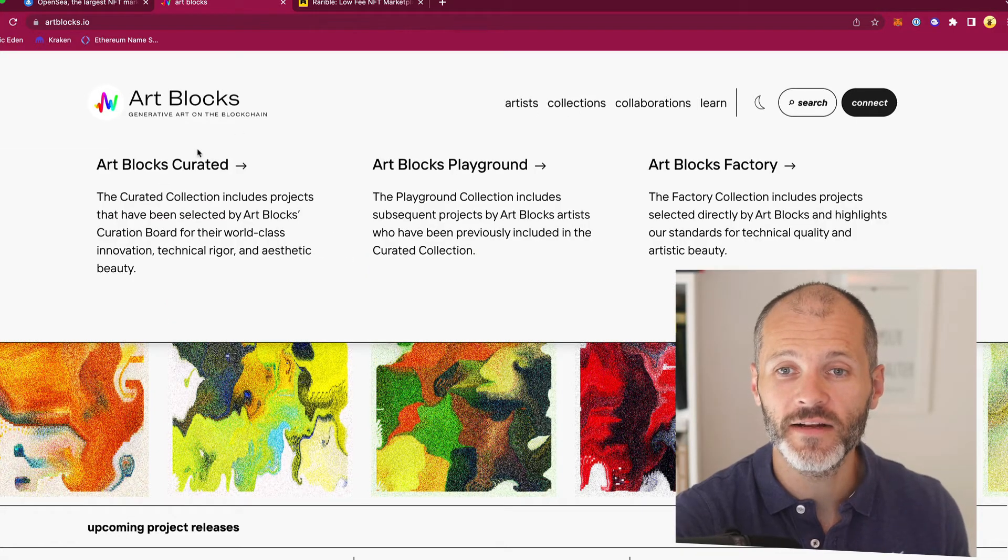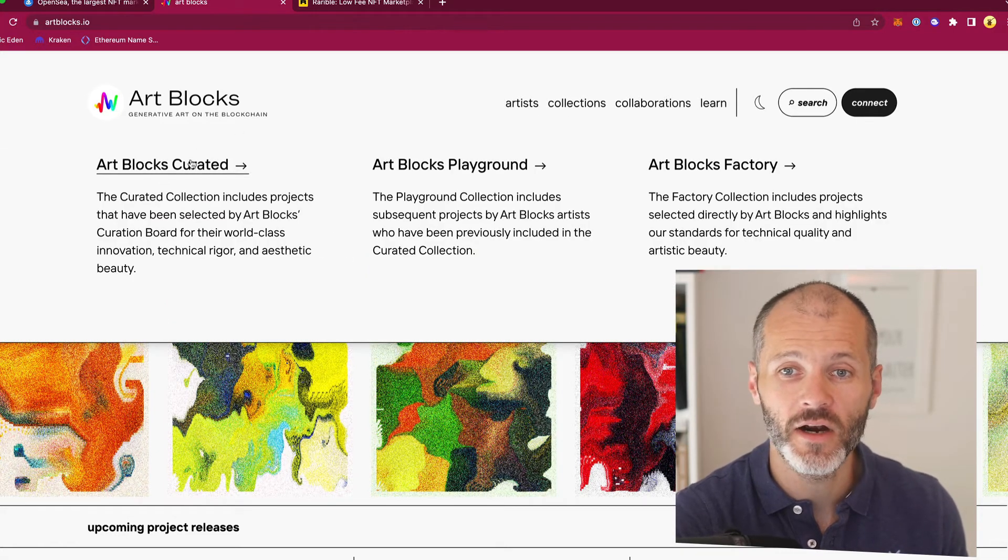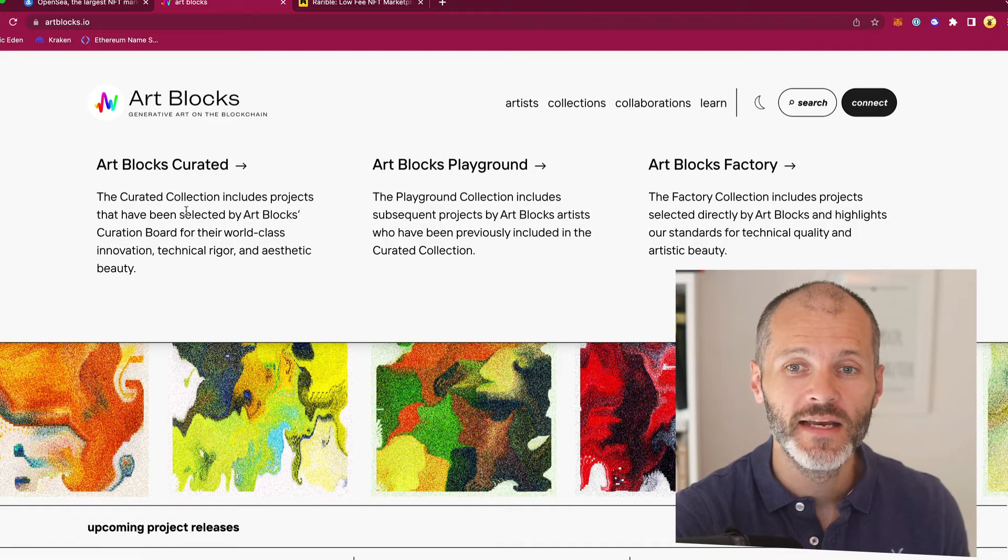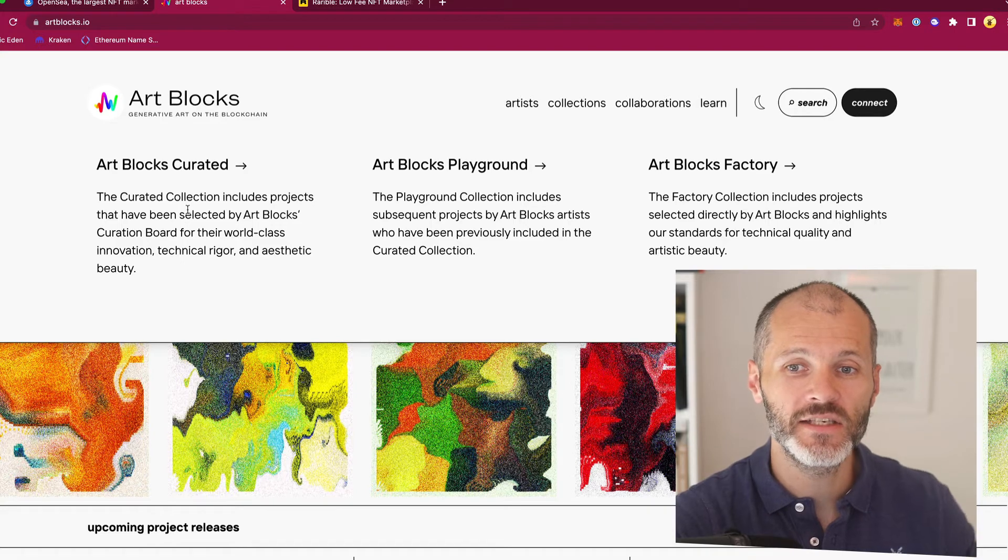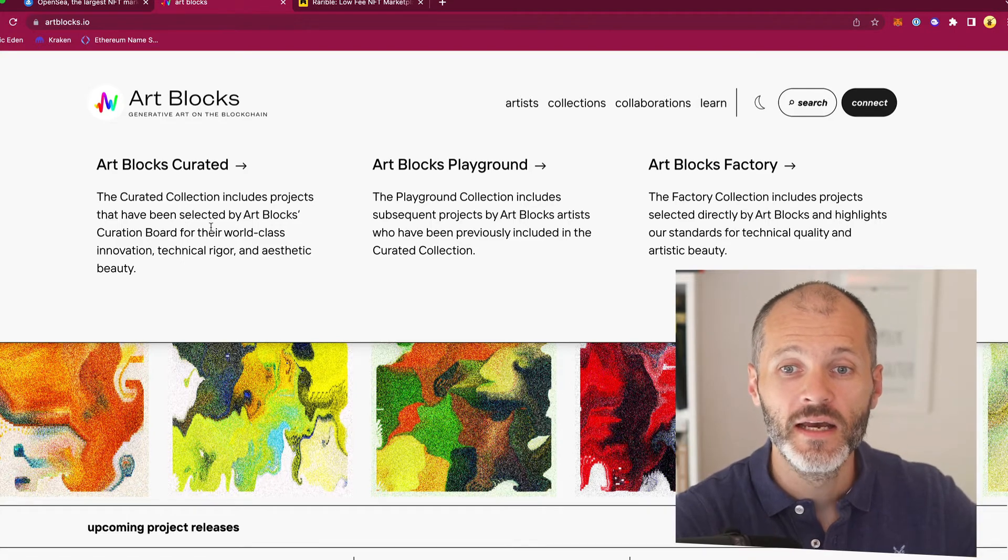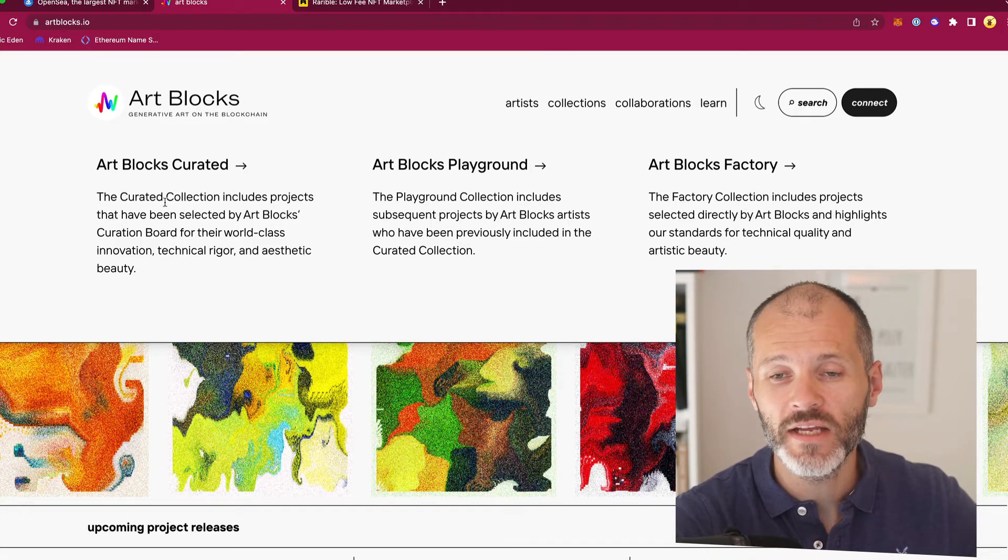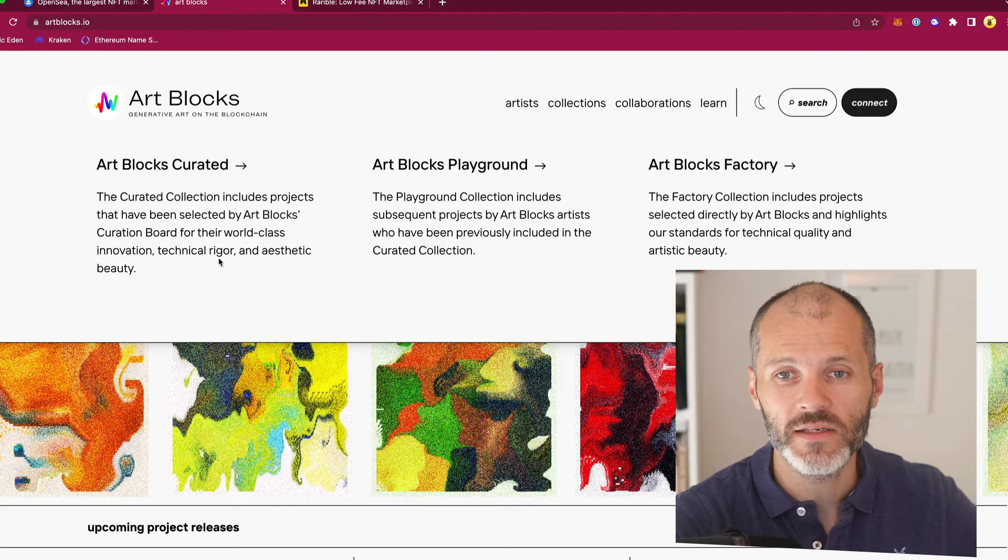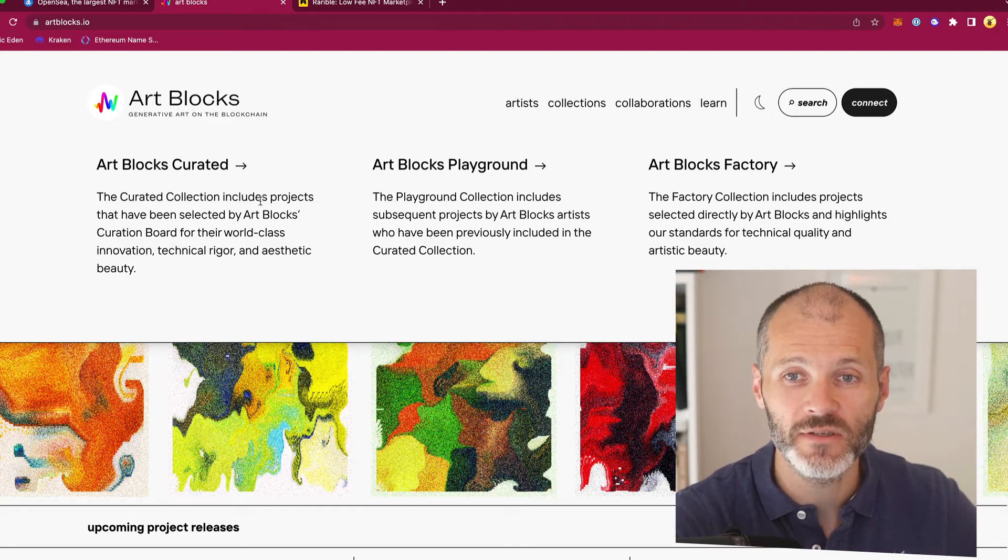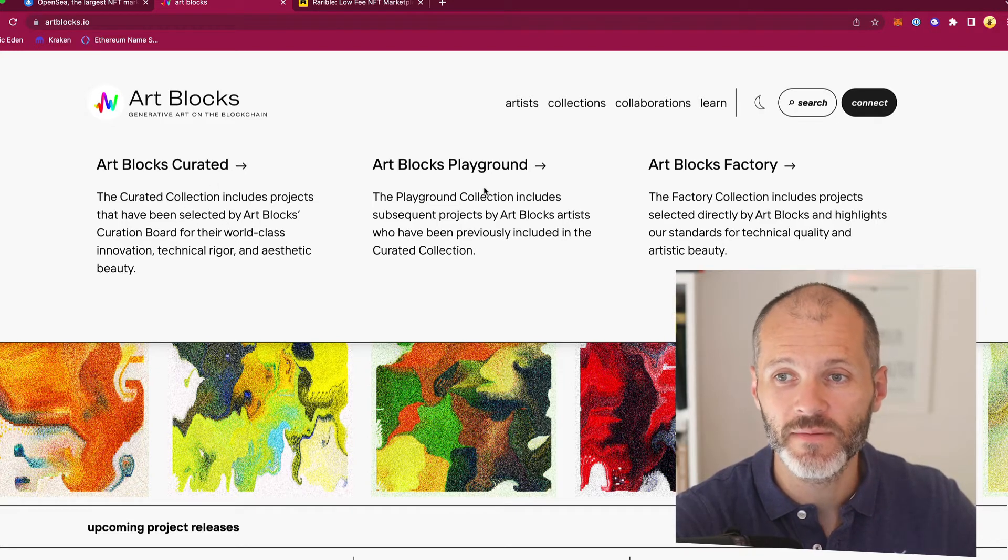There are three different collections. There are Artblocks curated collections. These tend to be collections that are selected by the board and they also usually have a good floor price. So you're going to be spending several hundred, if not thousands of dollars on these.